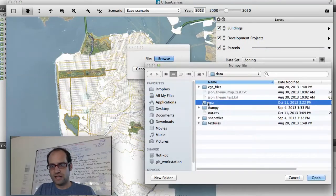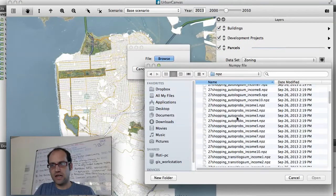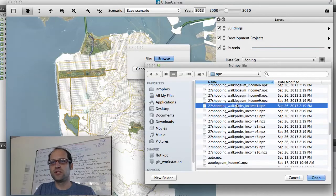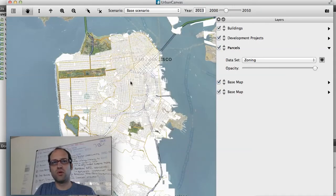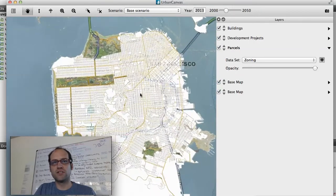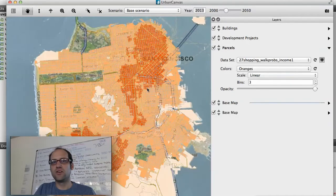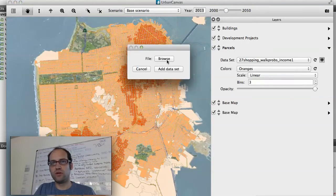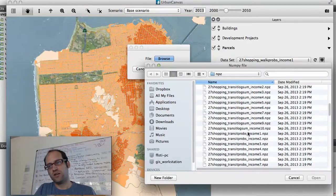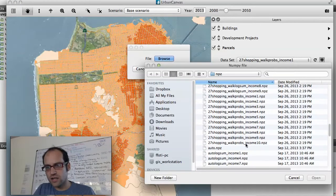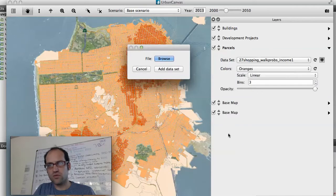I will be adding an indicator from my PhD research. I study why people walk and take transit. So I'm going to apply an indicator of walking probability for low-income households — it only took a second there. And here's another one for high-income households.